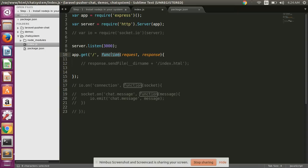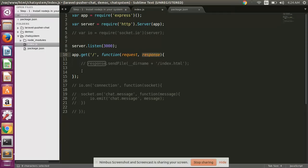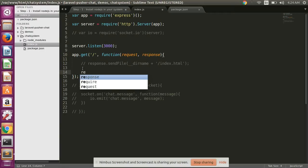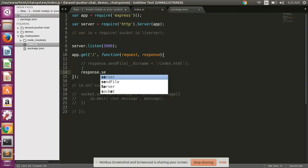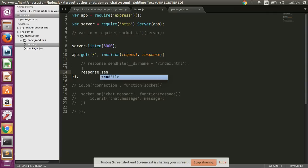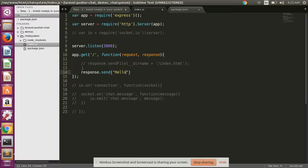Write here an anonymous function and pass here request and response, and simply write here response.send and simply write here 'Hello world'.